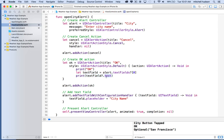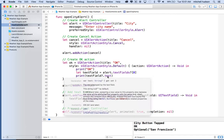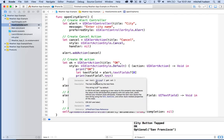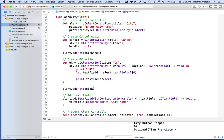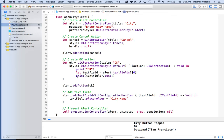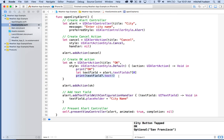It says 'Optional' because the text field returns optional text. If you option-click on it, you can see it returns an optional string. If we want to unwrap that we could use the exclamation point, or test for it with 'if let'. We'll handle that later.